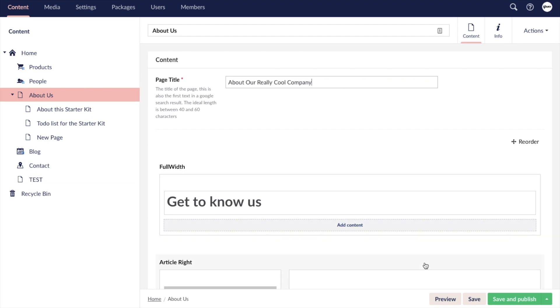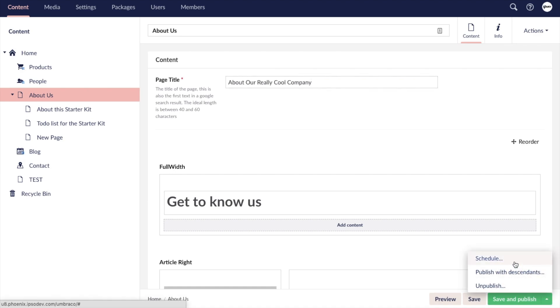Once you are done editing your page, you have the option to preview your changes, save your changes as a draft without publishing them, or you can save and publish your changes. You can also schedule your page to be published at a set date and time, publish this page in all of its child pages, or unpublish this page.